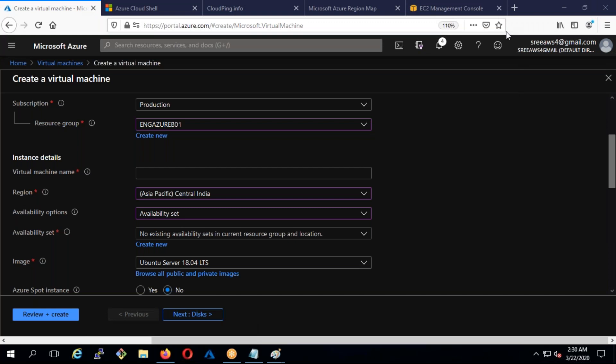Any other questions about availability zones, regions, or resource groups? Okay, let's proceed. Next, we're going to deploy our basic infrastructure and start using it.